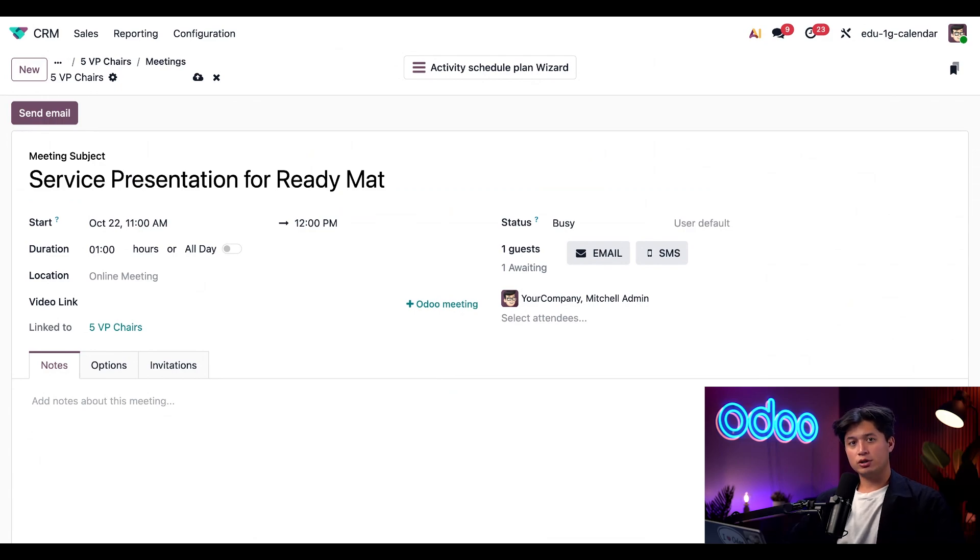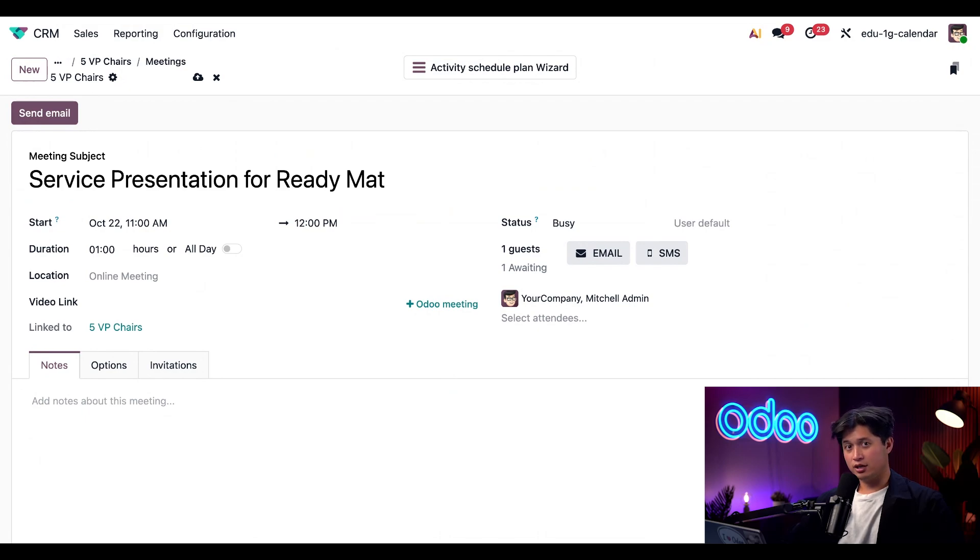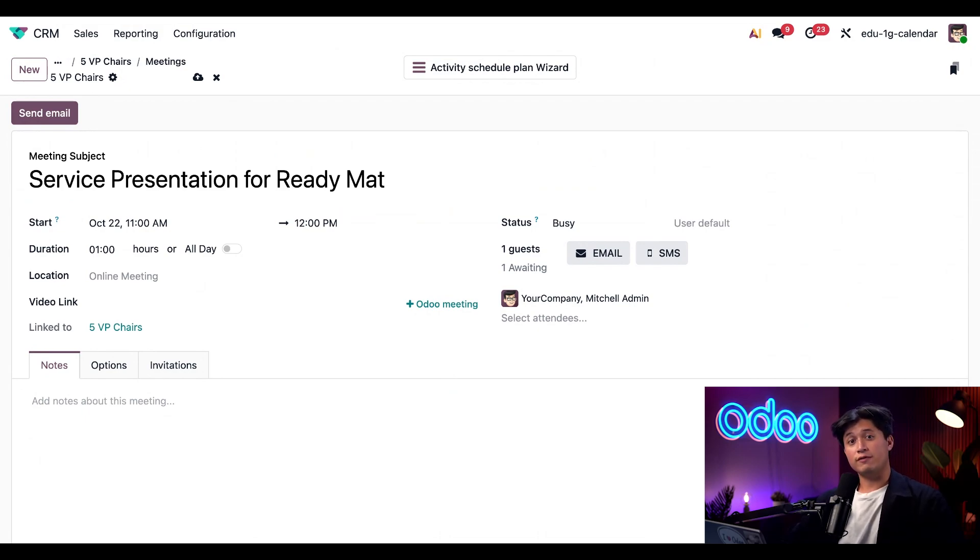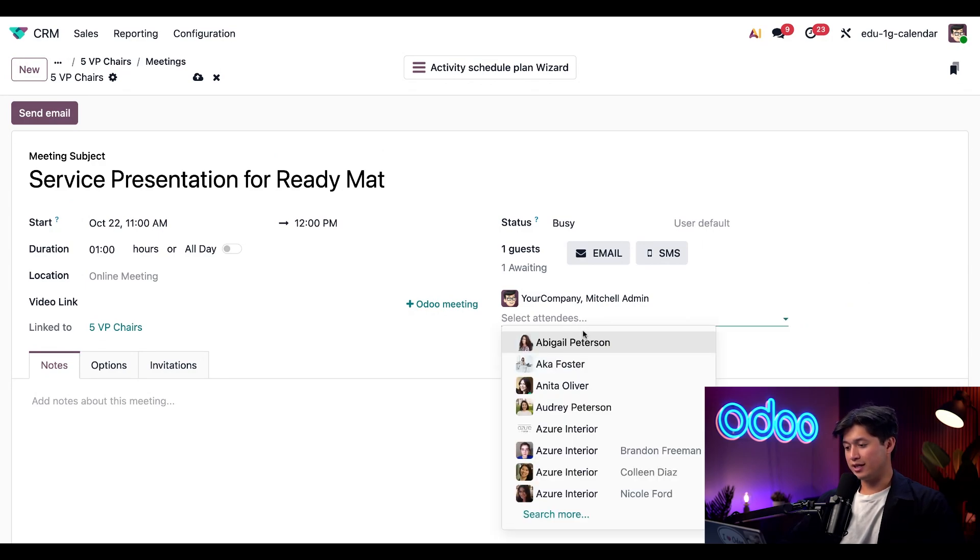And earlier, we added Abigail under attendees to view, but that didn't actually book her for anything. It only let us see her schedule. So we're going to officially add her to this meeting so it appears on her calendar. And to do that, we're just going to select her from the attendees drop down menu.